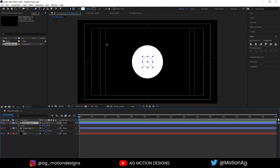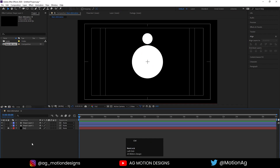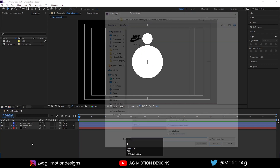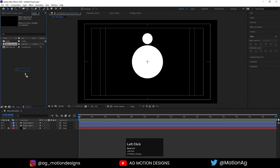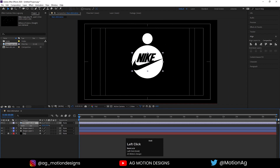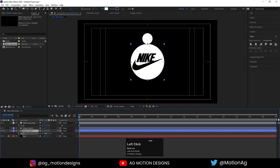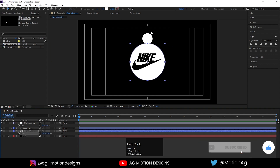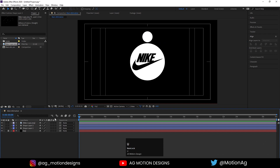Press V for the selection tool and drag this circle over here. Hit Ctrl+I to import our logo file, select the logo, hit import, drag it into the composition, press S for scaling and scale it. Then select this circle, press S for scaling and scale it to fit.